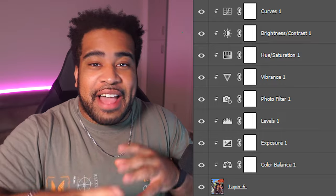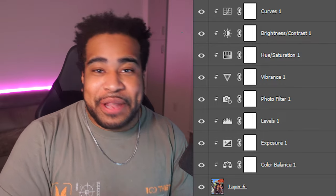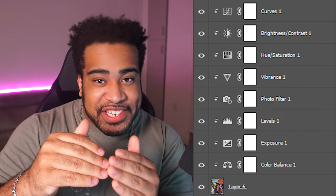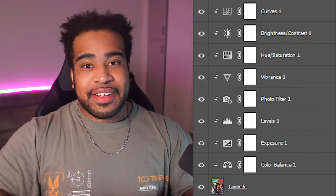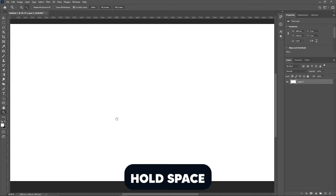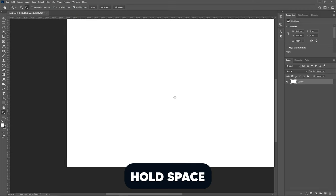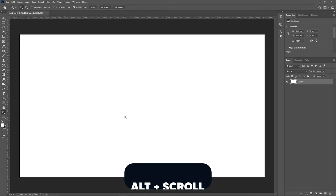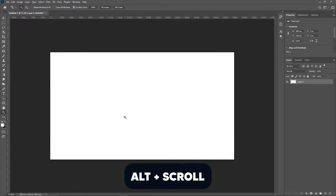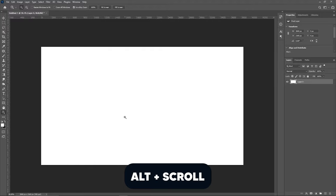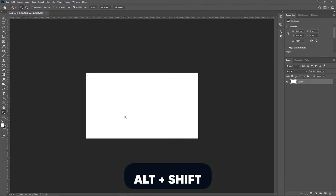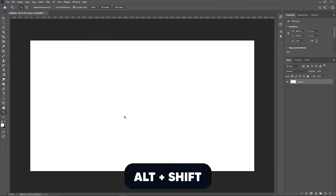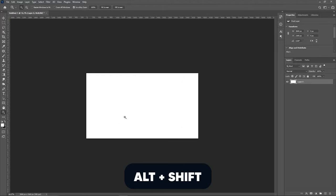Don't forget this, okay? Hold space, click and drag to move your canvas around. Alt scroll wheel to zoom in and out very slowly, and then holding Alt and Shift will actually speed up the rate in which you zoom. I just felt like you guys would want to know that.